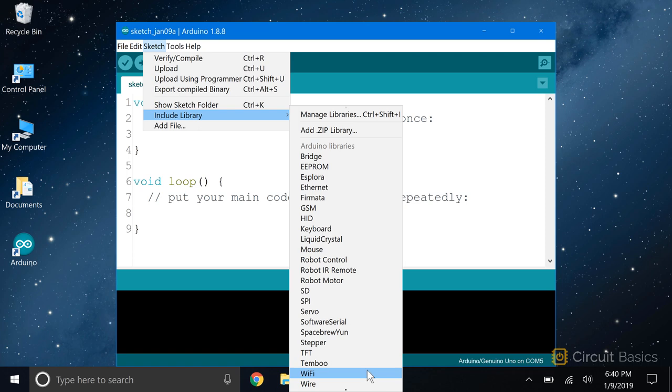When you're looking for a library, search here first. If you can find a core library that fits your needs, it'll be your best bet. Core libraries have the best support and are very reliable.